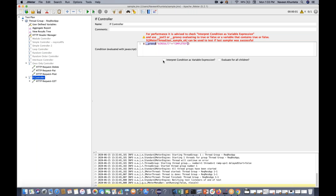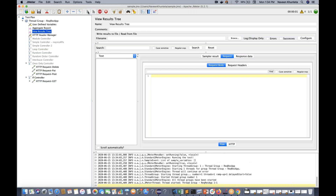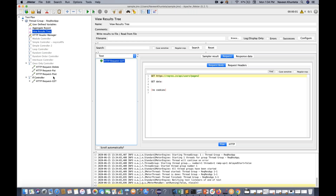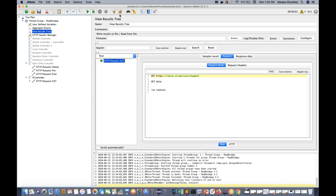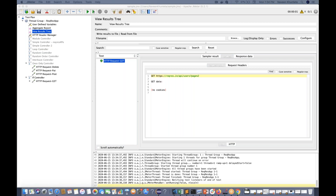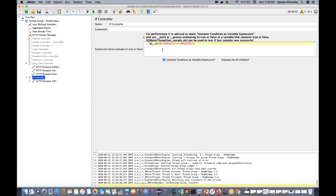There's one more compiler called JEXL3. Remove the 'groovy' keyword and simply write 'jexl3' instead - ${__jexl3("${result}" == "completed")}. Make sure there's no spelling mistake. Go to tree, clear the console, and run it again - see, it's also working fine with the JEXL3 interpreter. So you can use either JEXL3 or Groovy instead of JavaScript in the IF Controller condition.